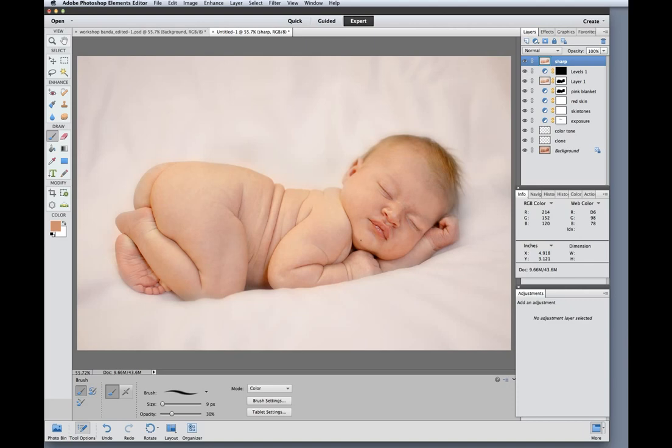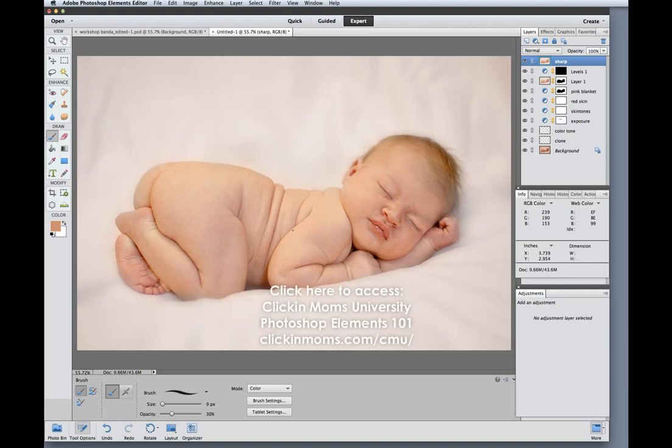If you're interested in these methods and knowing the exact steps that I've taken and knowing how I read the RGB numbers to tell me when skin tones are right and if not how to correct them then you should sign up for my Photoshop Elements workshop that I teach at Clickin' Moms. This is a four week workshop that will teach you all the techniques that I've covered in detail as well as the shortcuts that I use to make the edits fly. Thanks so much for watching this video and if you're interested in the details behind it, go to Clickin' Moms University and check out the Photoshop Elements 101 workshop. Thanks so much for watching.